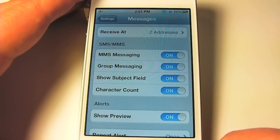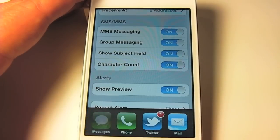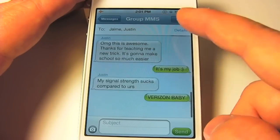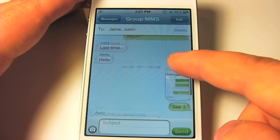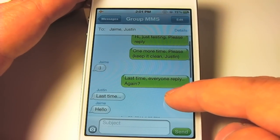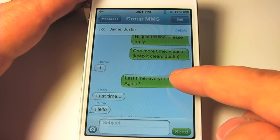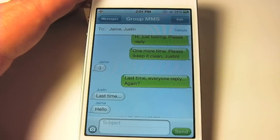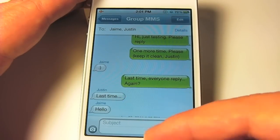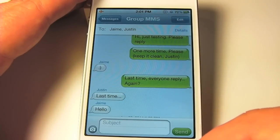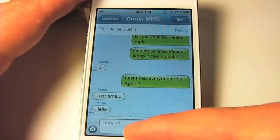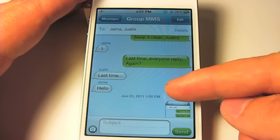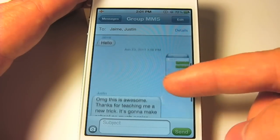So now when you go into your Messages app, you're going to be able to send a group MMS. Everything you send will go to all of your recipients, however many you have, and it'll also show you who the last message was from — their name will appear right above the bubble.